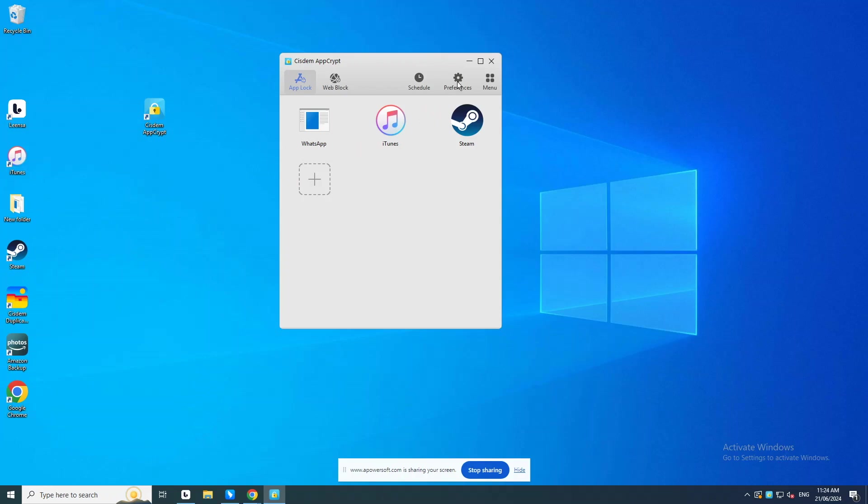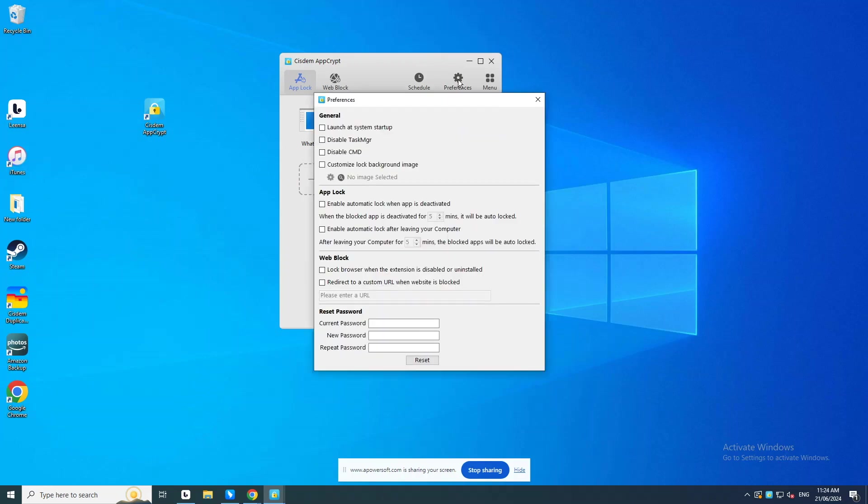Here are some tips to make your blocking more efficient. Go to the Preferences window. Check the box next to Launch at System Startup. Also, you can enable the Auto Lock feature.